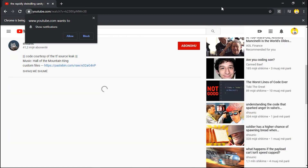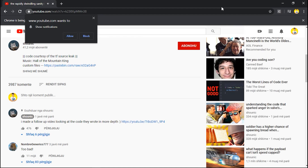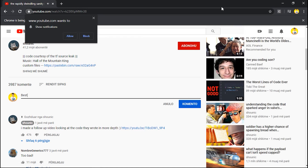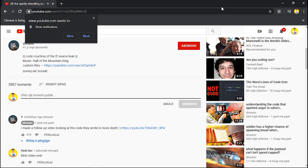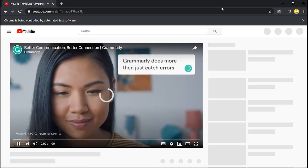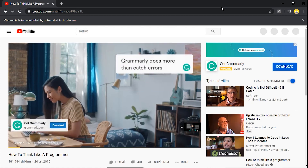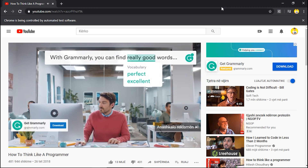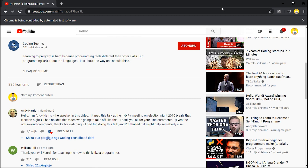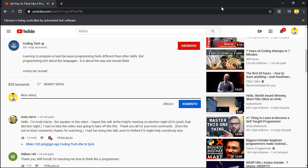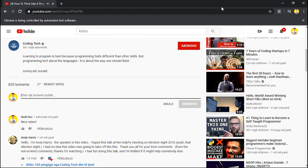The bot types the comment and submits it, then moves to the next video. The bot might be a little slow right now because I'm recording and my PC isn't very fast, but on your machine it will be much faster. We submitted the second comment and moved to the next video. It scrolls down, types 'nice video', and submits.